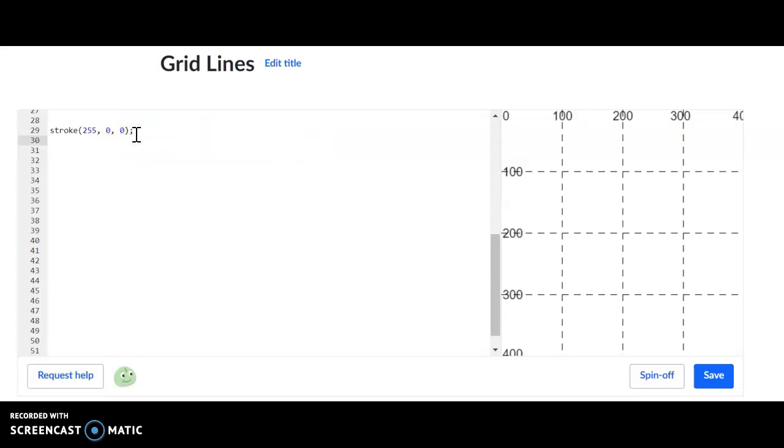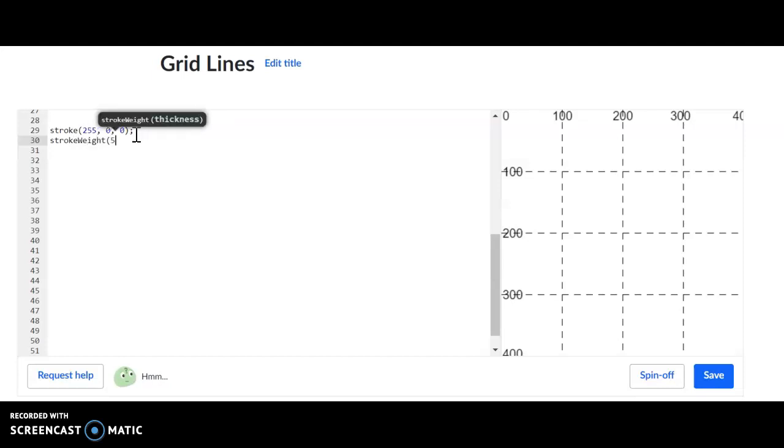Next thing, we want to change the thickness of the line. Remember, the default setting is a black stroke color and a one pixel line. I'm going to change my stroke weight to, let's say, 5. So I'm going to type in strokeWeight with a capital W, and I'm going to use 5 here just as an example.